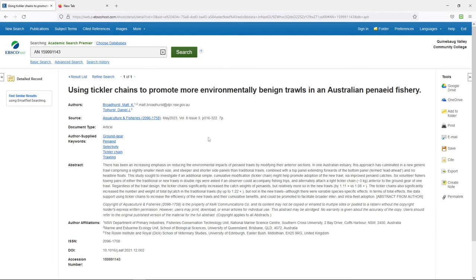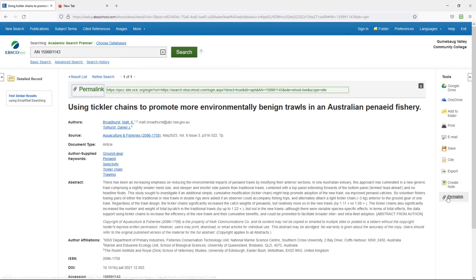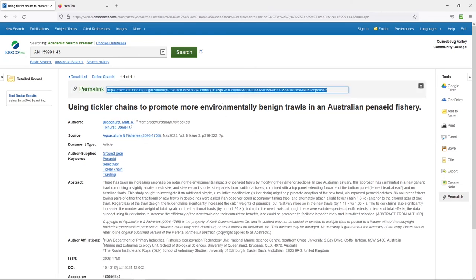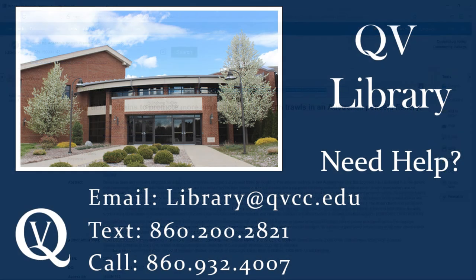Therefore, make sure that when you are sharing articles through a database — particularly Academic Search Premier, EBSCO, or ProQuest — it's highly important that you use a permalink. Otherwise, most people will not get access to it.